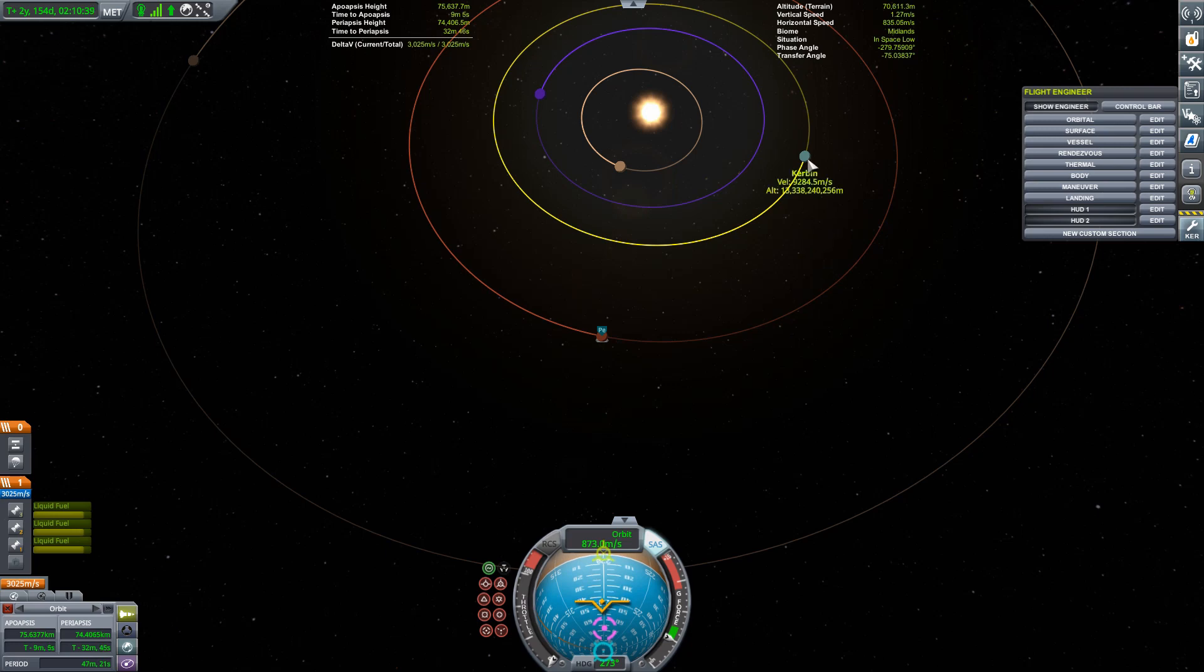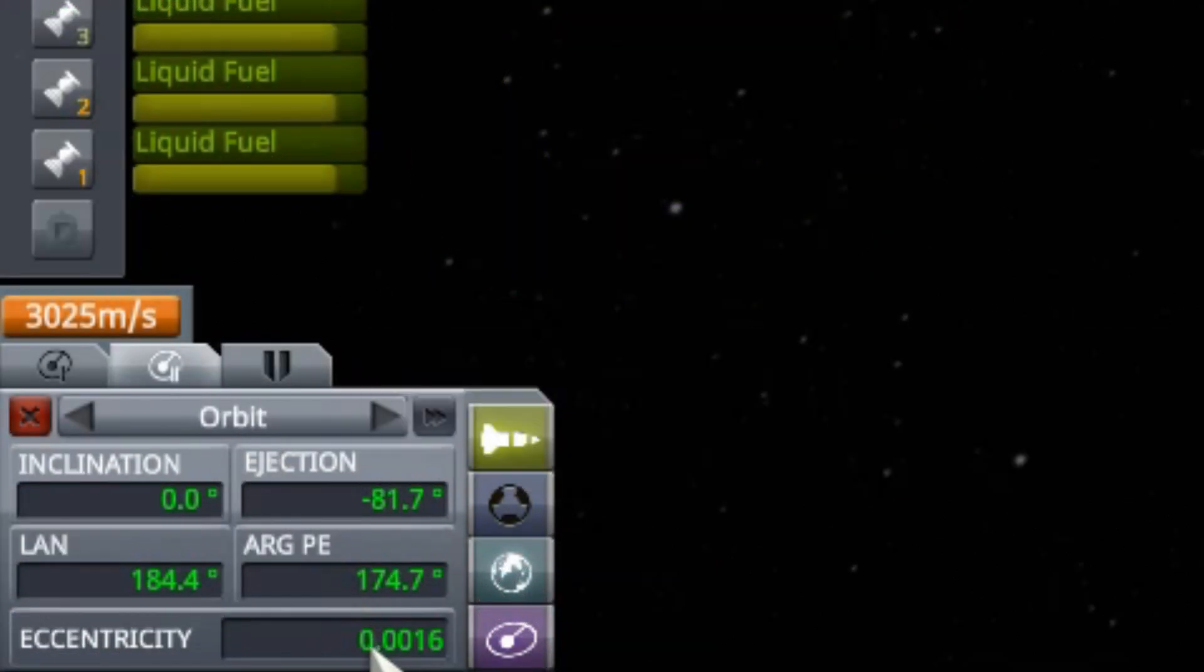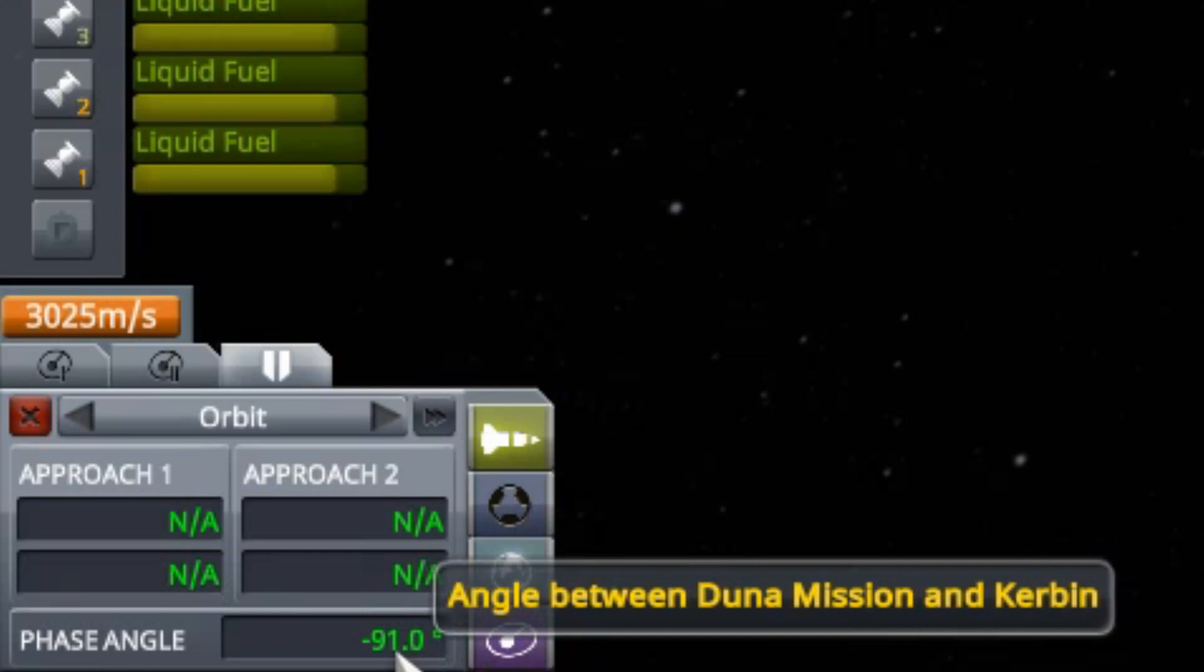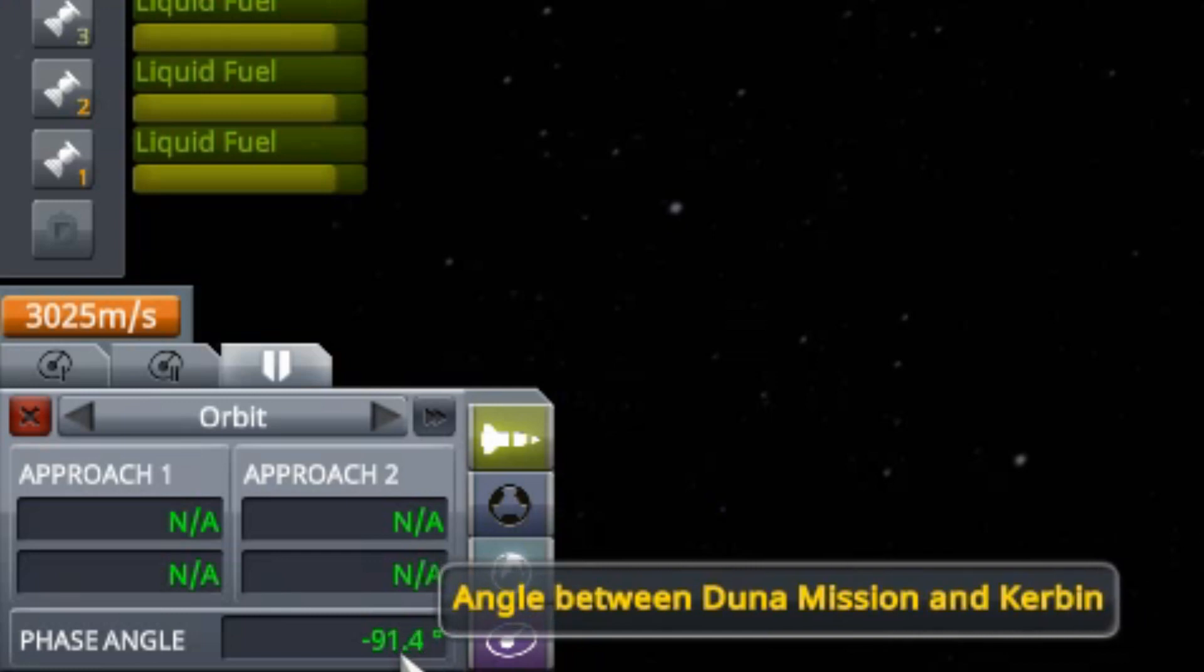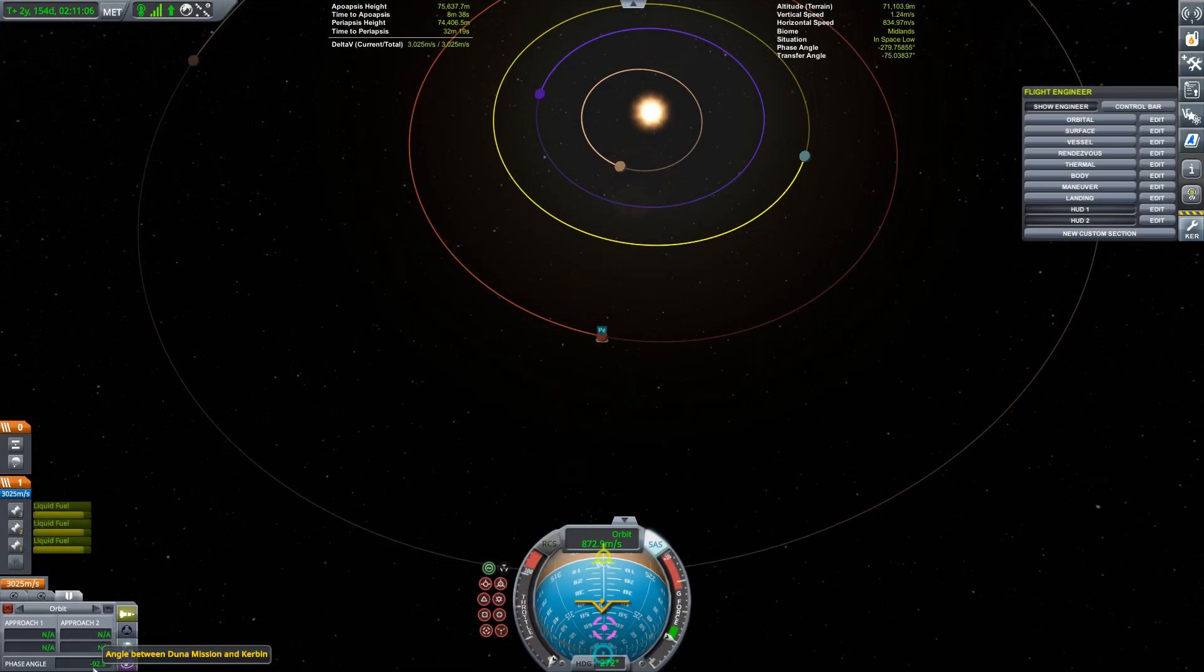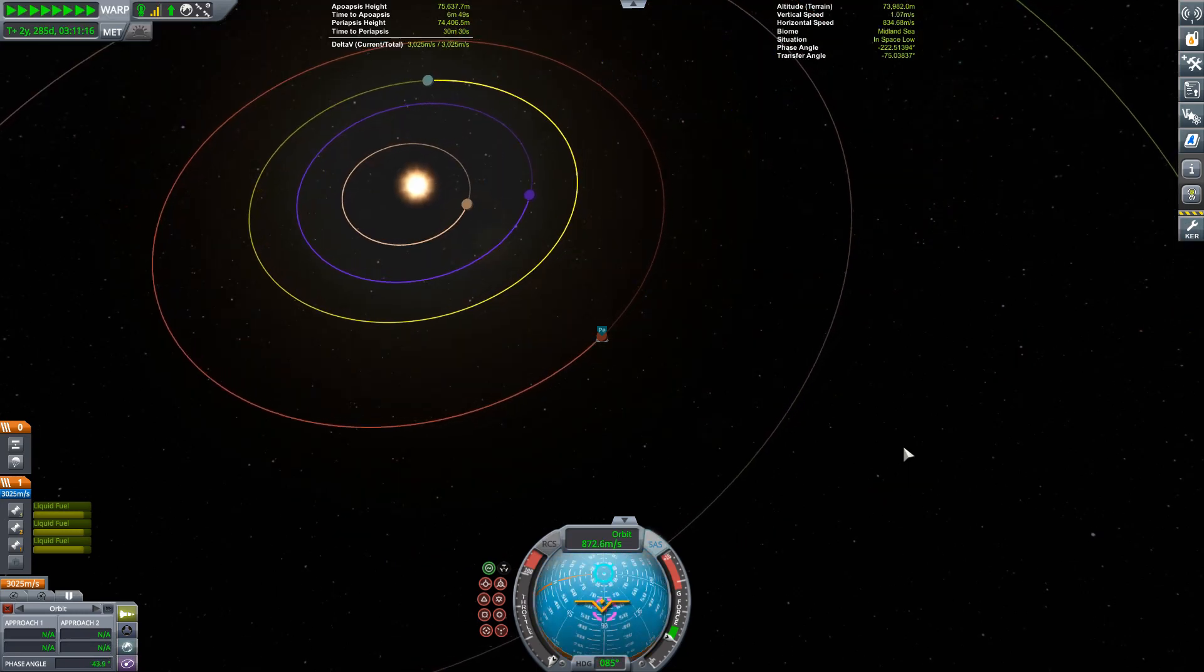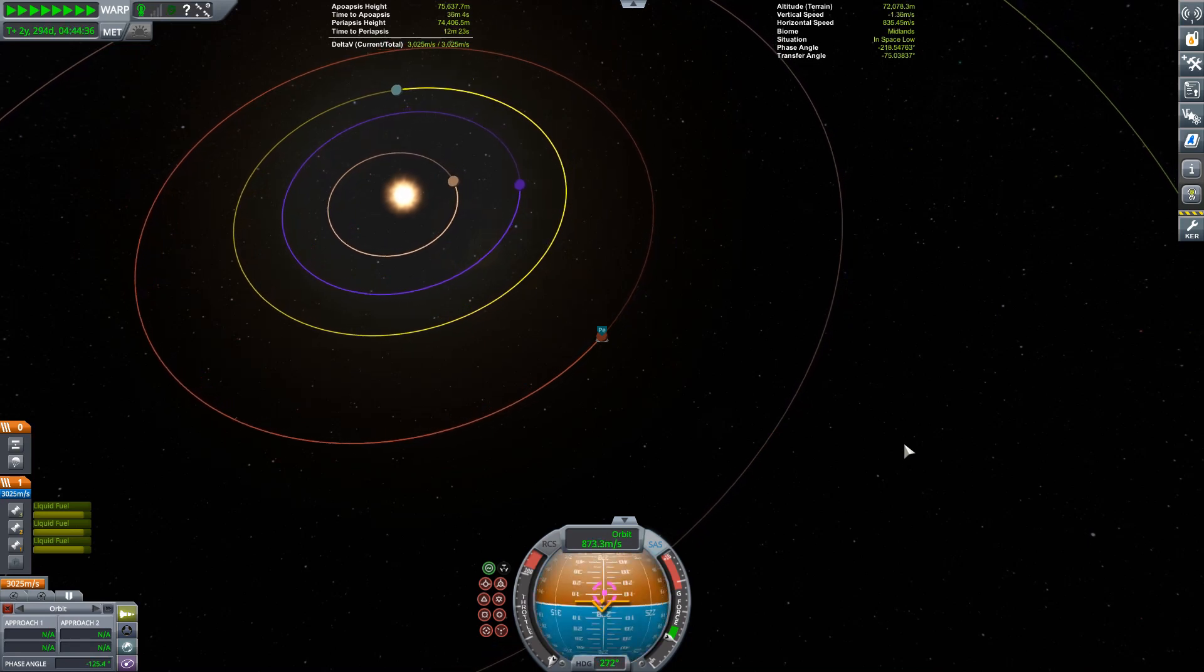So the interesting thing to note here is that Kerbal Engineer recognizes, oh my gosh, you've selected a planet. So you want planetary phase angles, not vessel phase angles. Unlike the game, if we go down here and select our words and under the rendezvous tab, a phase angle, it's giving us a phase angle that's completely useless. So, Squad, look here how simple this could be. If we select a planet, change this to the planetary phase angle, you'll make all of our lives so much easier. But anyway, with that, we can just time warp until we get our phase angle what we need it to be.